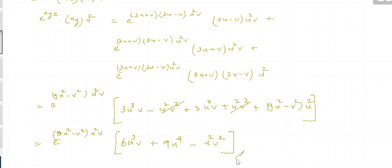So this is the derivative of z — the derivative of w with respect to v, which came out to be 2u cubed.